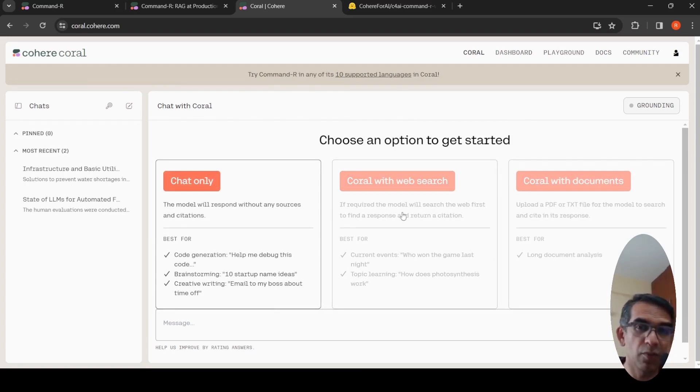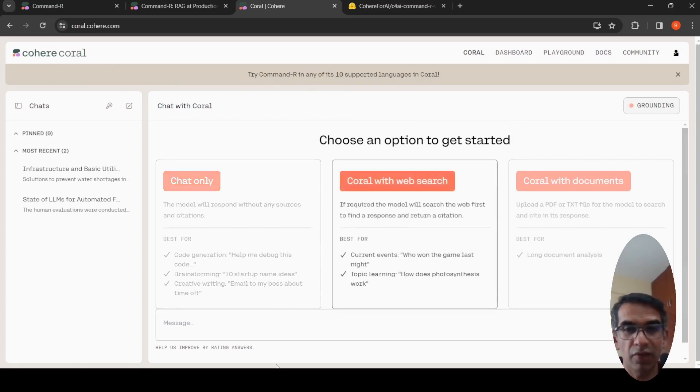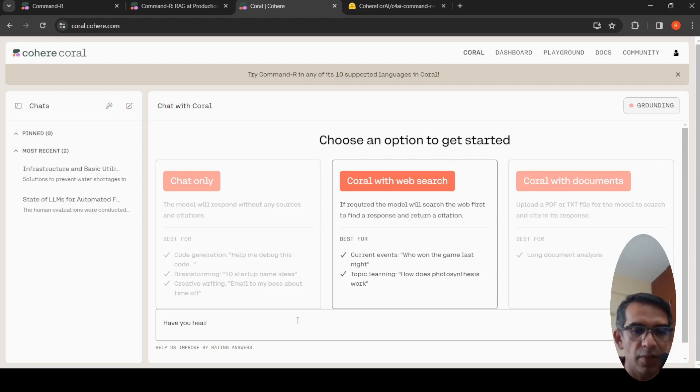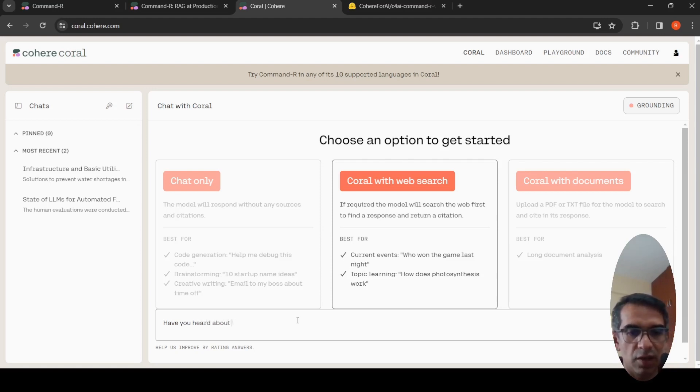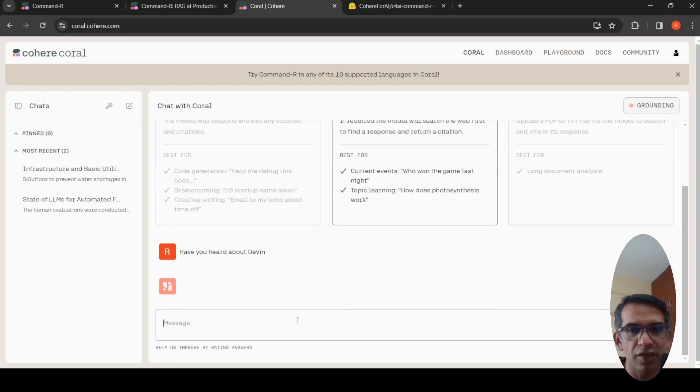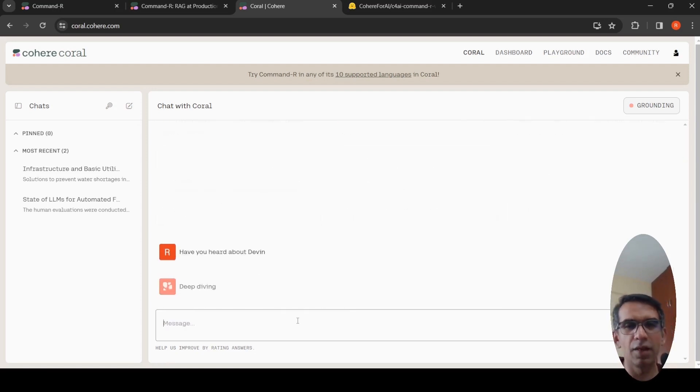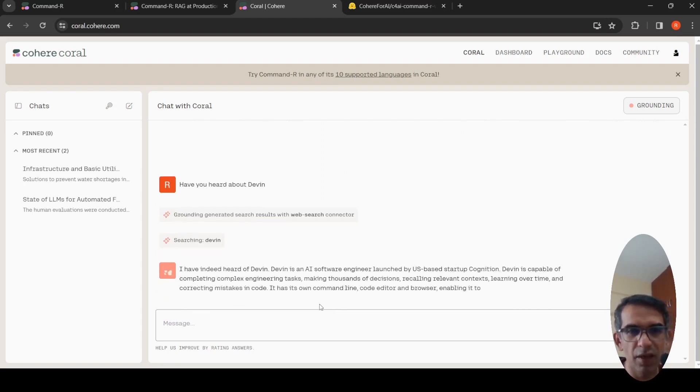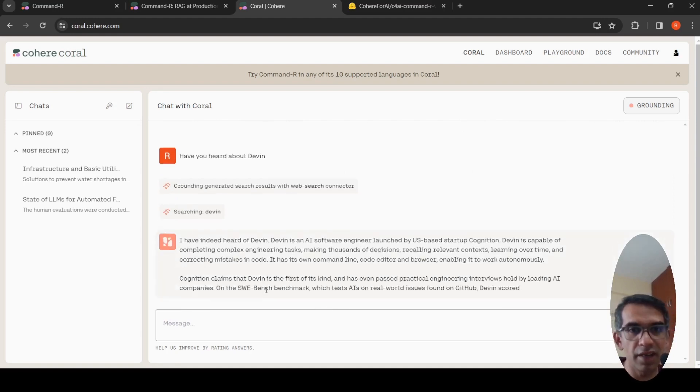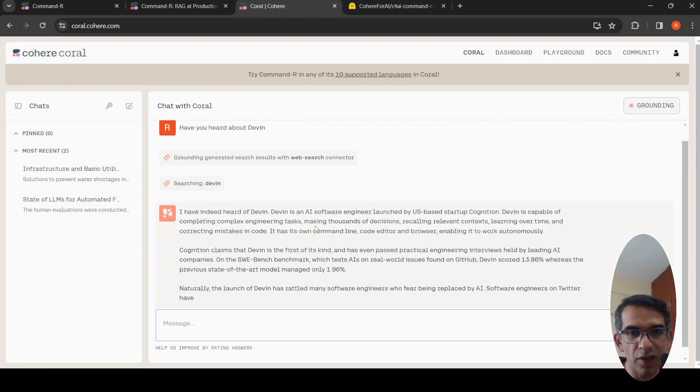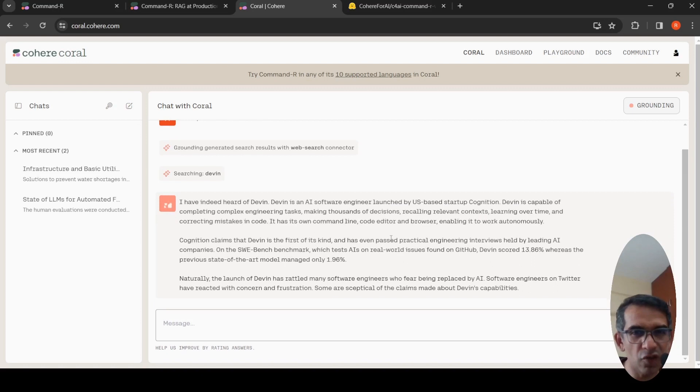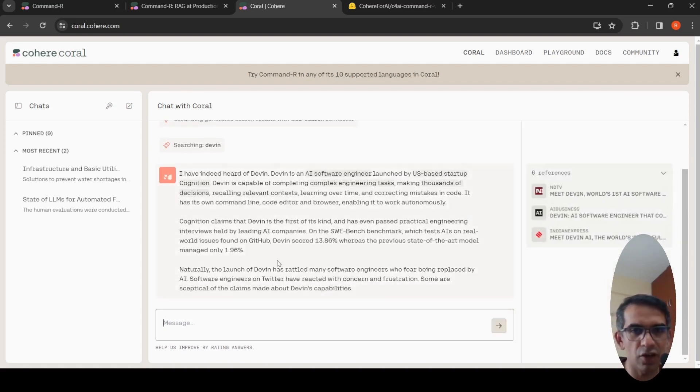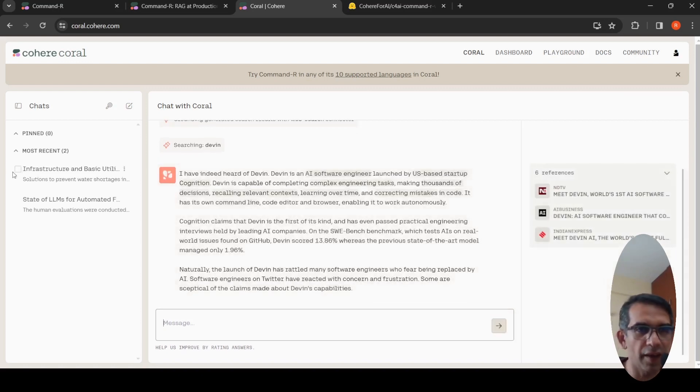Another interesting thing which I wanted to try with web. Have you heard about Devin? Probably everybody has heard about Devin by now, the first autonomous AI software engineer. This is with web connector. Let's see. I've heard, indeed. I've heard Devin is an AI software engineer. So this is like a real-time search, and it talks about that.